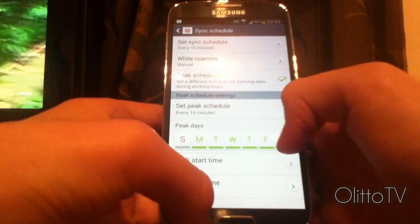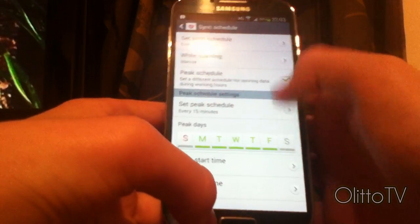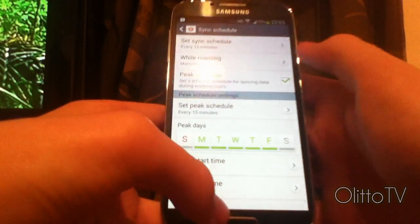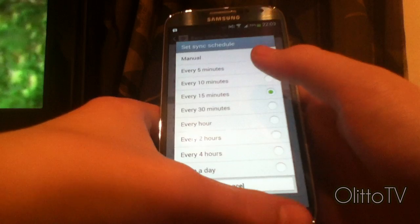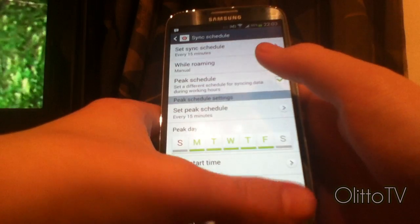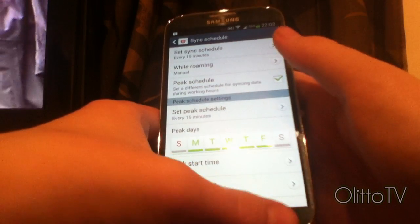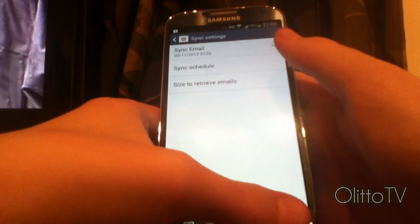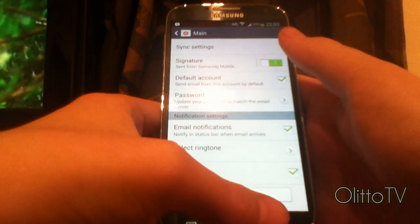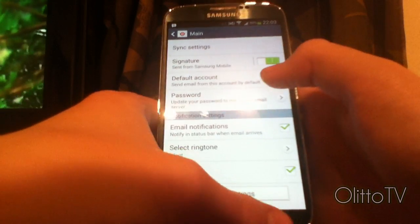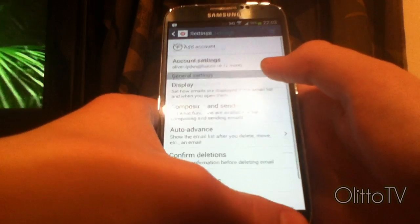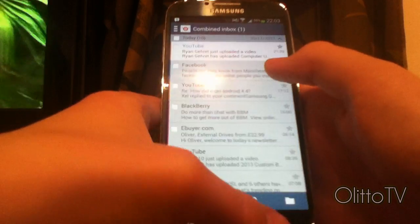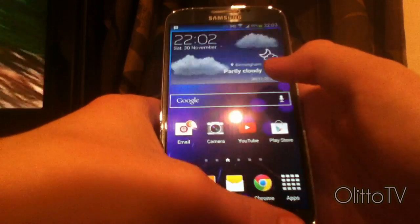Also, what you can change in here is how often it syncs. Mine's set to every 15 minutes, so every 15 minutes it will check for new emails. But if, like mine, you've got it checked and everything and it's still not working, this is how to fix that.